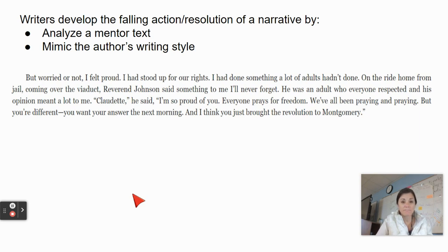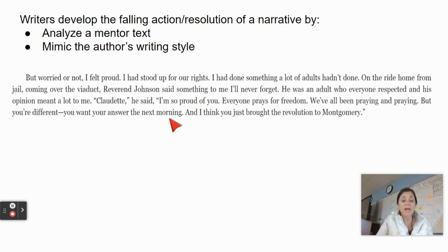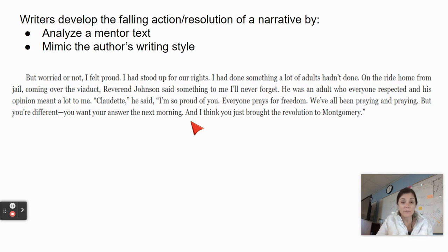Reverend Johnson said, 'Claudette, I'm so proud of you. Everyone prays for freedom. We've all been praying and praying, but you're different. You want your answer the next morning. And I think you just brought the revolution to Montgomery.' When I read this, I notice that Claudette, in her own words, is bringing everything together — her goal of fighting injustice: 'I had stood up for our rights. I had done something a lot of adults hadn't done.'